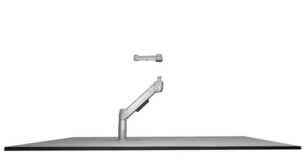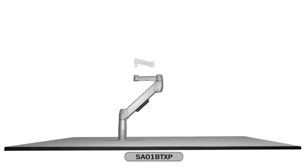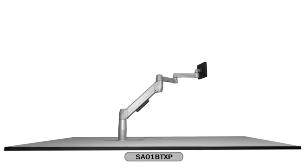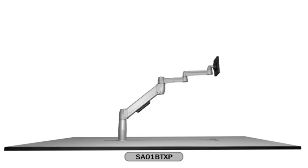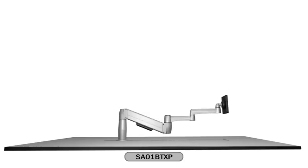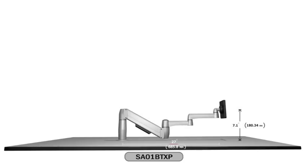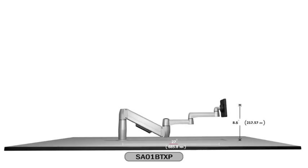By adding the Spacearm extended to the standard Spacearm, your reach grows to 27 inches. The vertical range of motion is between 7.1 and 20 inches.